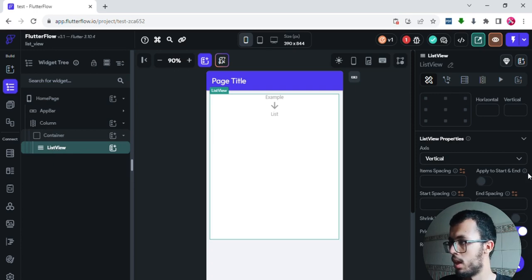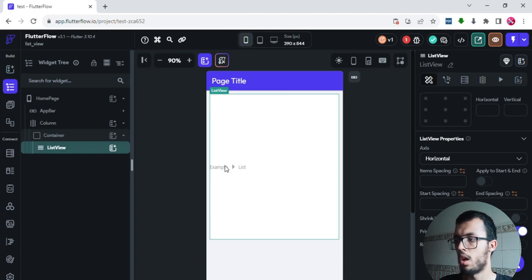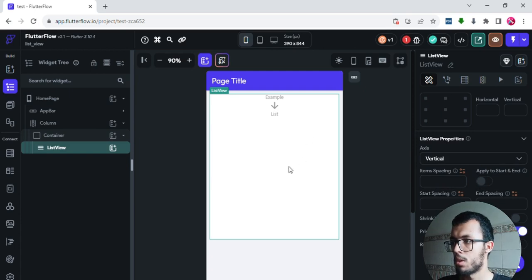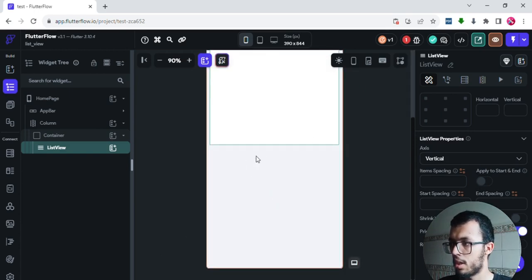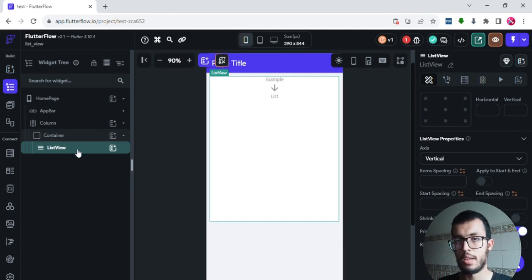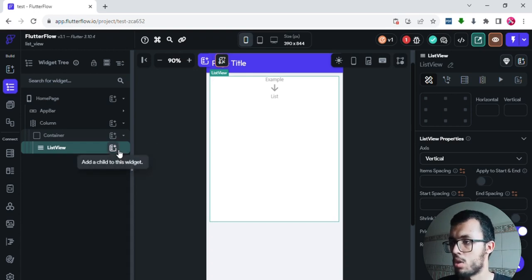For now let's keep working with vertical, because we'll add another container for a horizontal list later — just like the example we saw. Every list must have some children or items, so to keep things simple I'll add images since they're easy to work with. Inside this ListView I'll add an image.